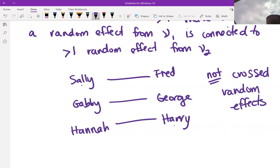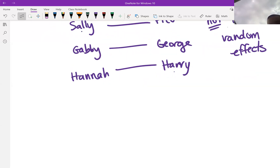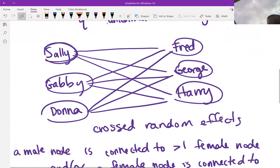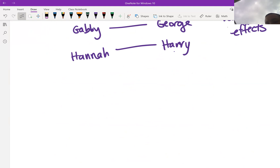For a non-crossed structure like this, we can factor up the likelihood pretty easily — in this case into two-dimensional integrals, integrating out one female random effect and one male random effect at a time. But since the salamander experiment has crossed random effects, we cannot factor the likelihood into these small-dimensional integrals.